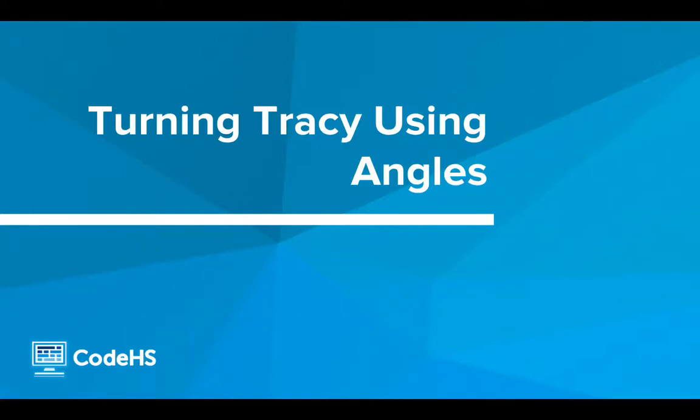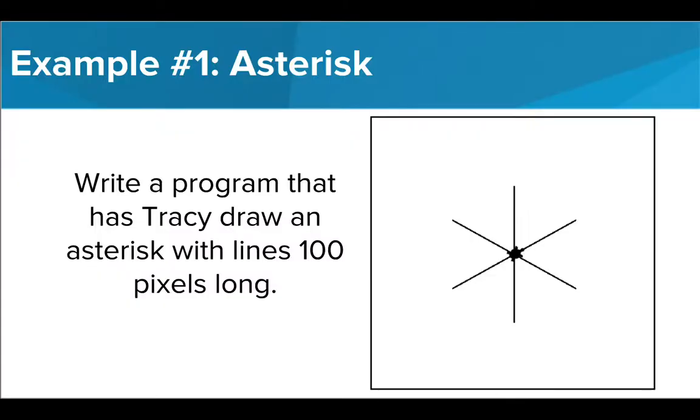Let's take a look at how we can use these commands to write some programs. In our first example, we want Tracy to draw an asterisk from the center of our canvas.